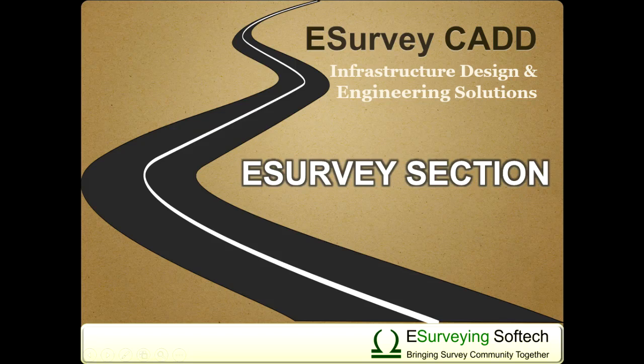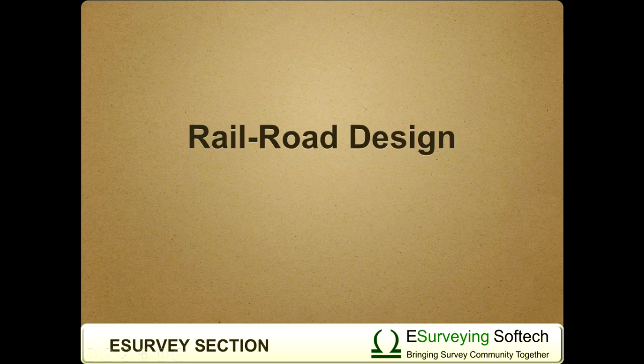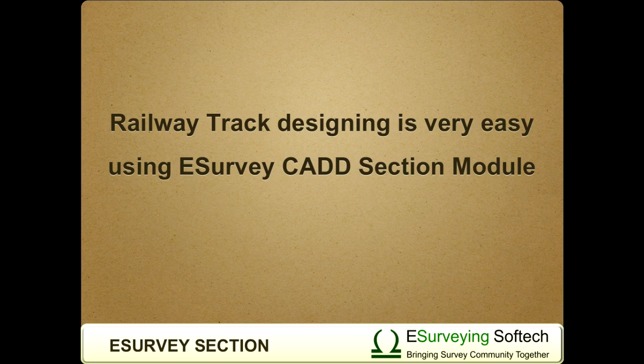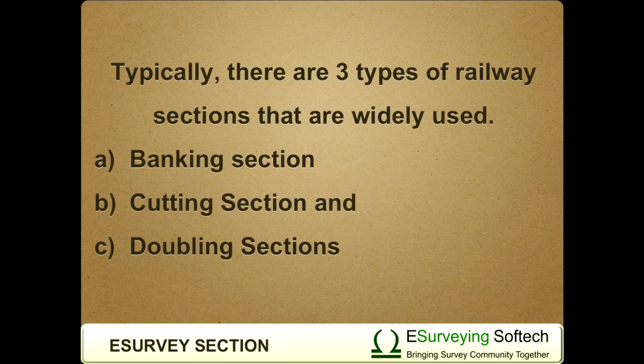Railroad design. Hello everybody. Welcome to a video tutorial which describes complete step-by-step procedure to create a railway banking section. Railway track designing is very easy using e-survey CAD section module. Typically there are three types of railway sections that are widely used.